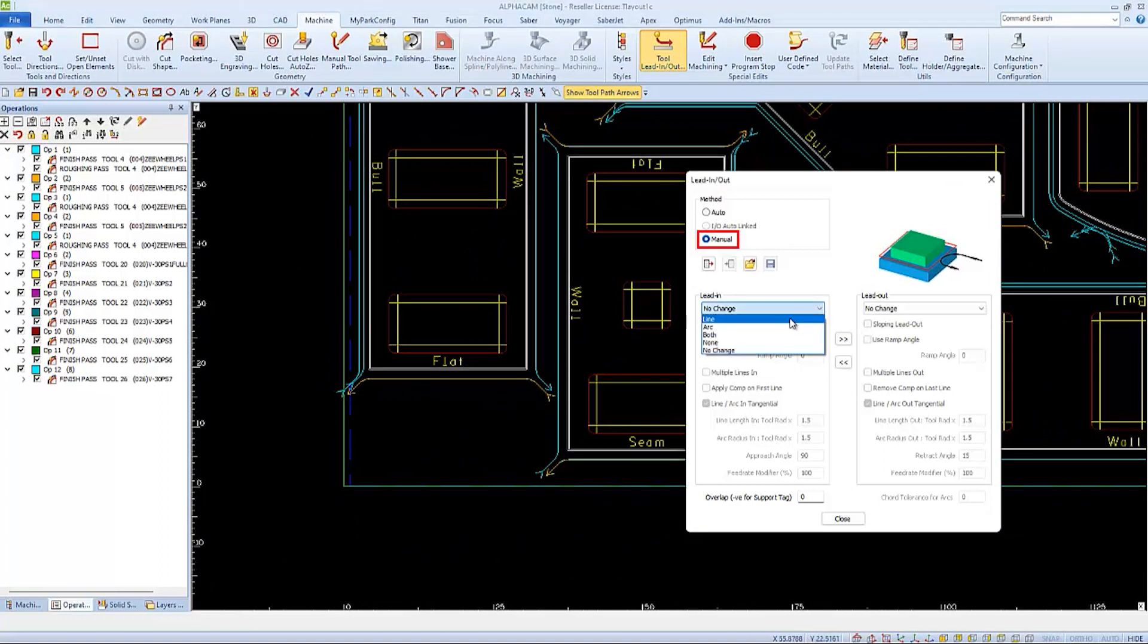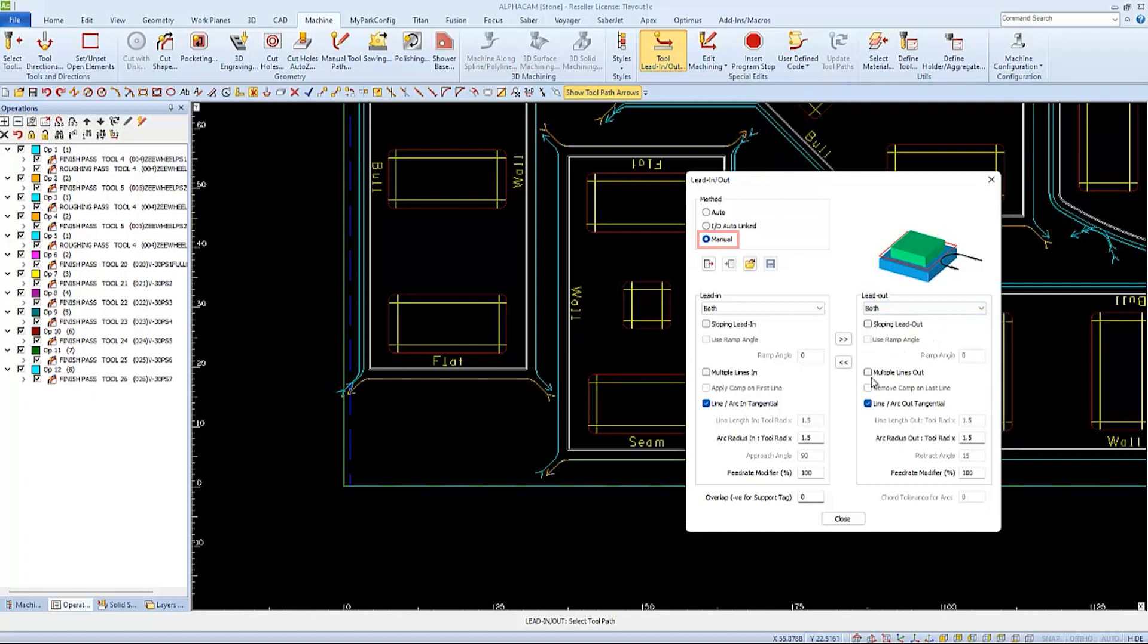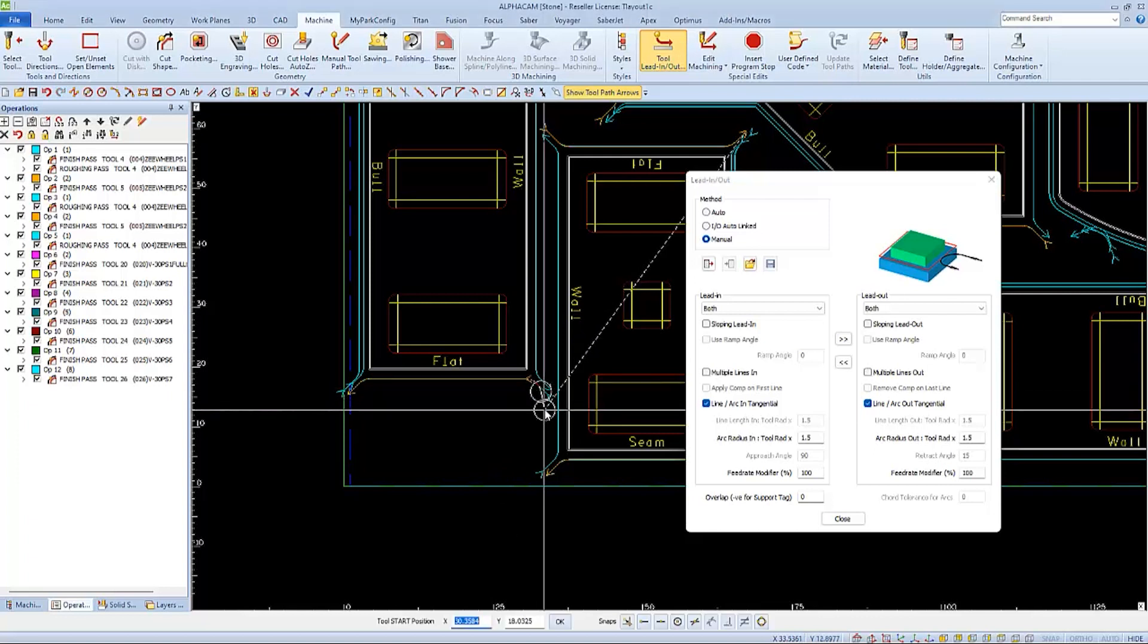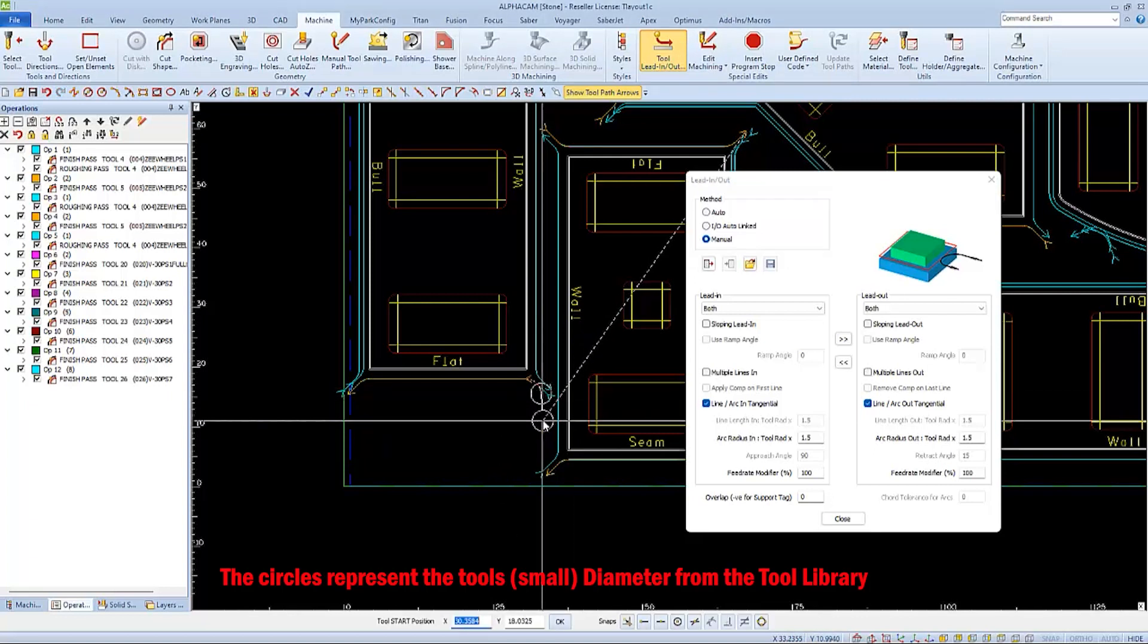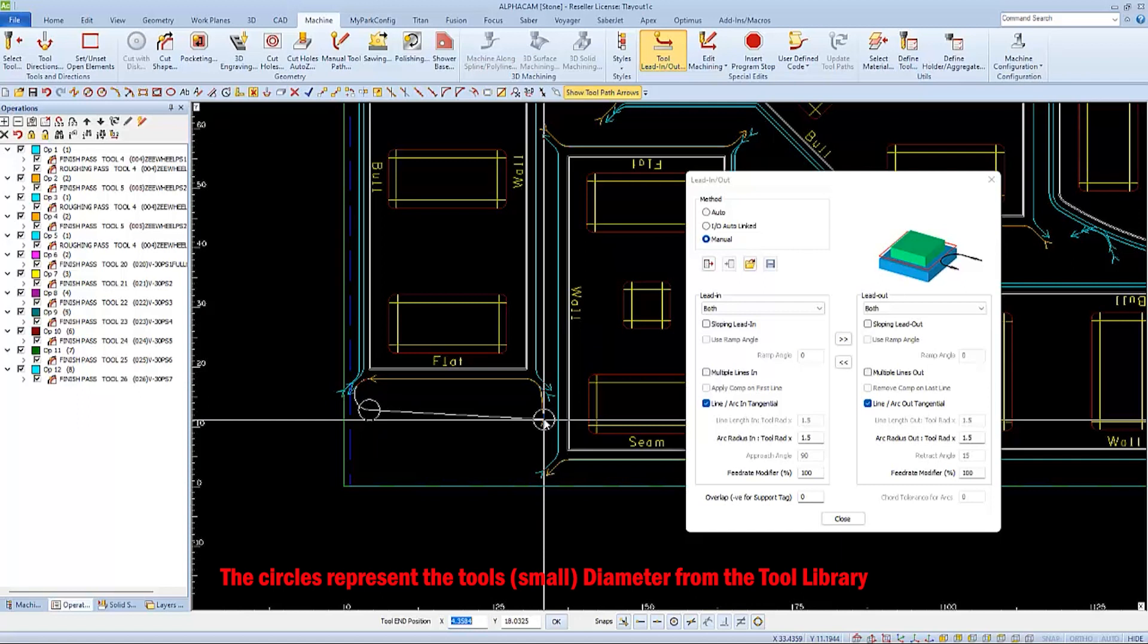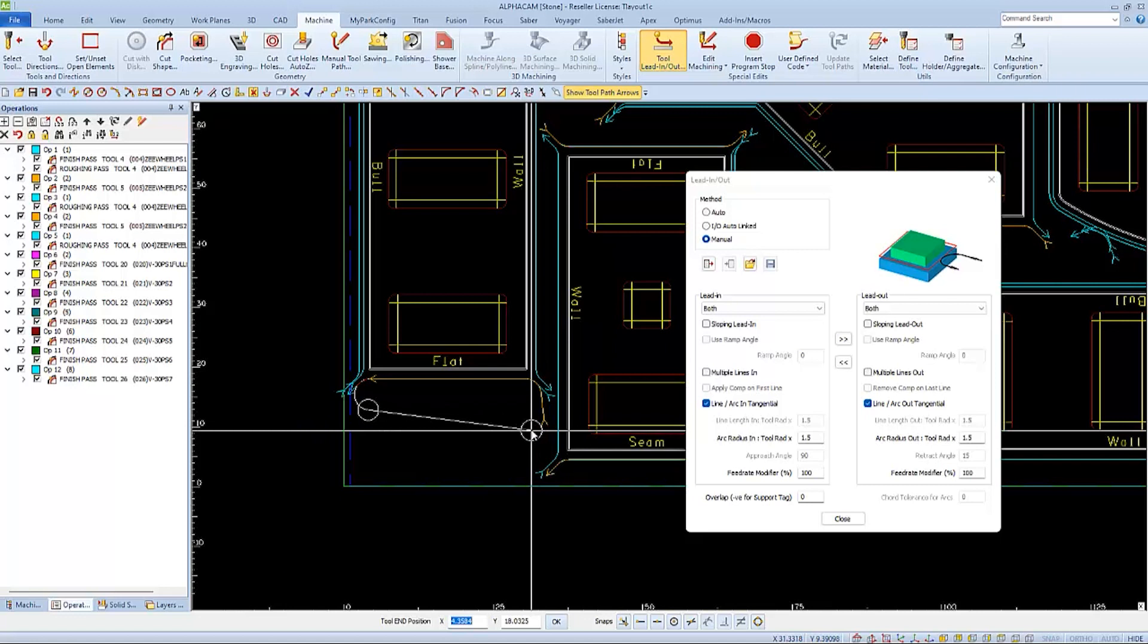I'll start by changing the two toolpaths on my flat polish. For this first example, I'll use the manual method and I'll set the lead-in to both and the lead-out to both. Then as prompted, I'll choose a toolpath to edit, and I first choose a start position for the lead-in. Now I have to choose a new position for the lead-out because I have it selected in the edit screen.